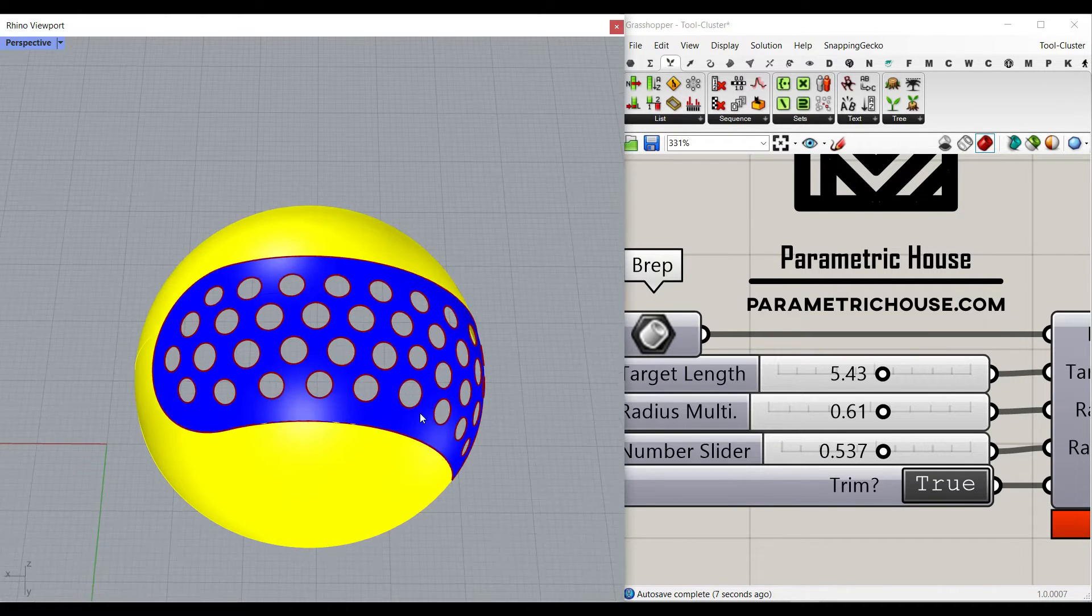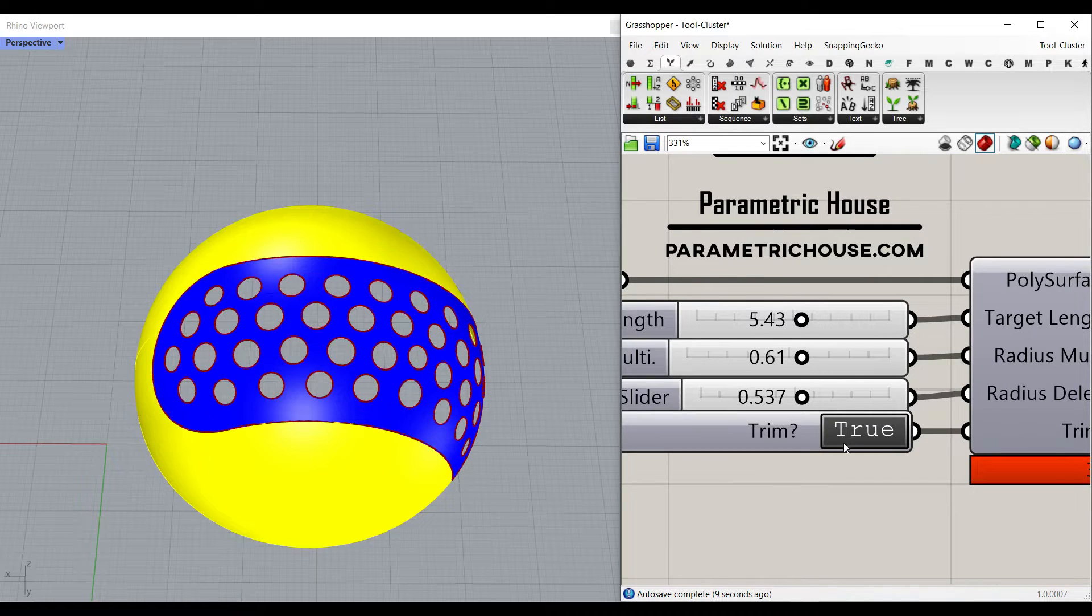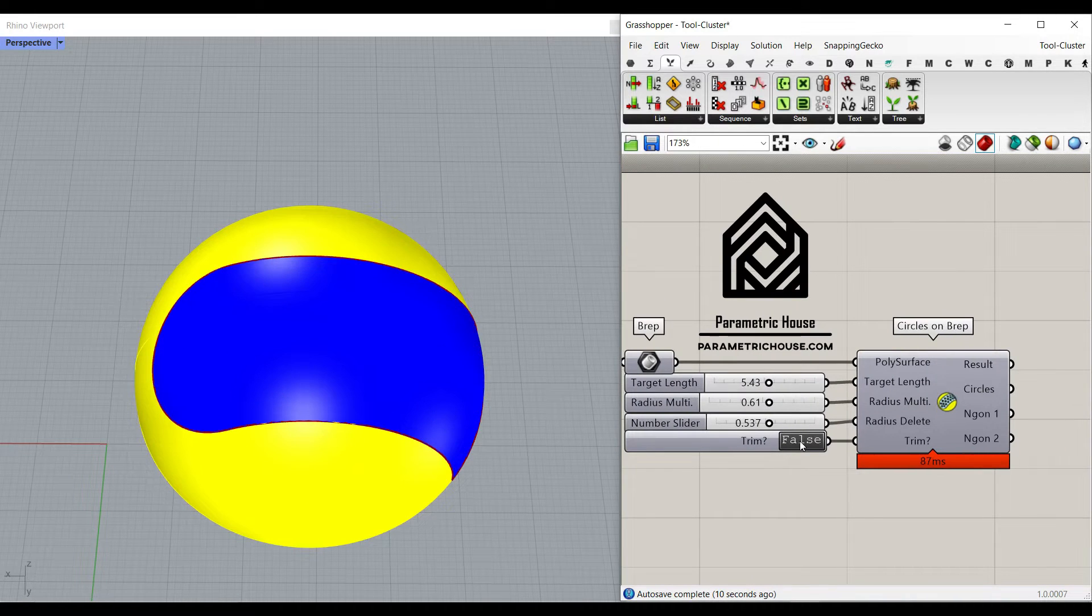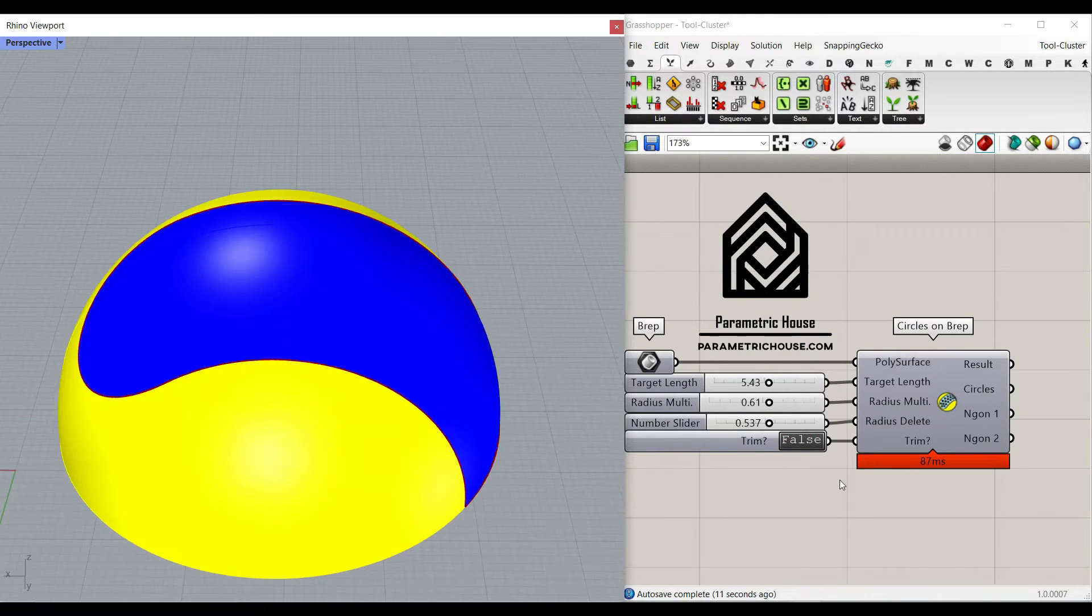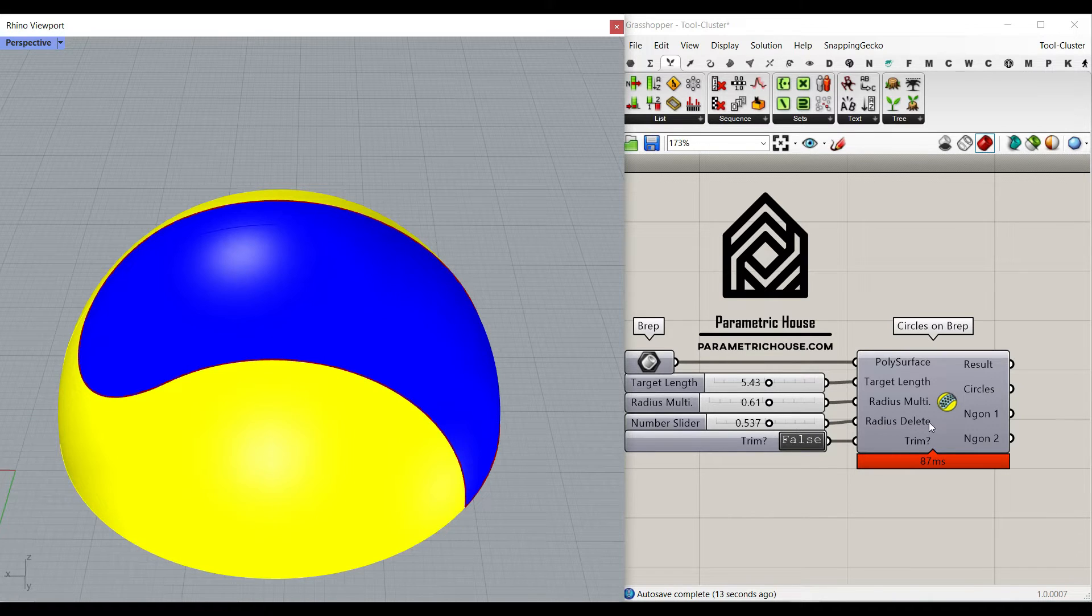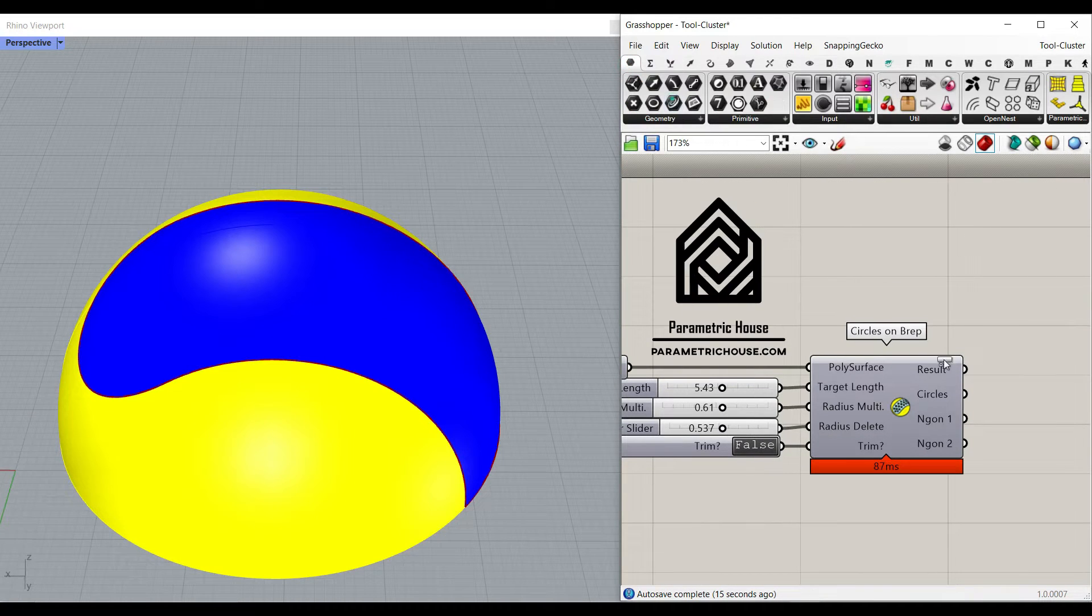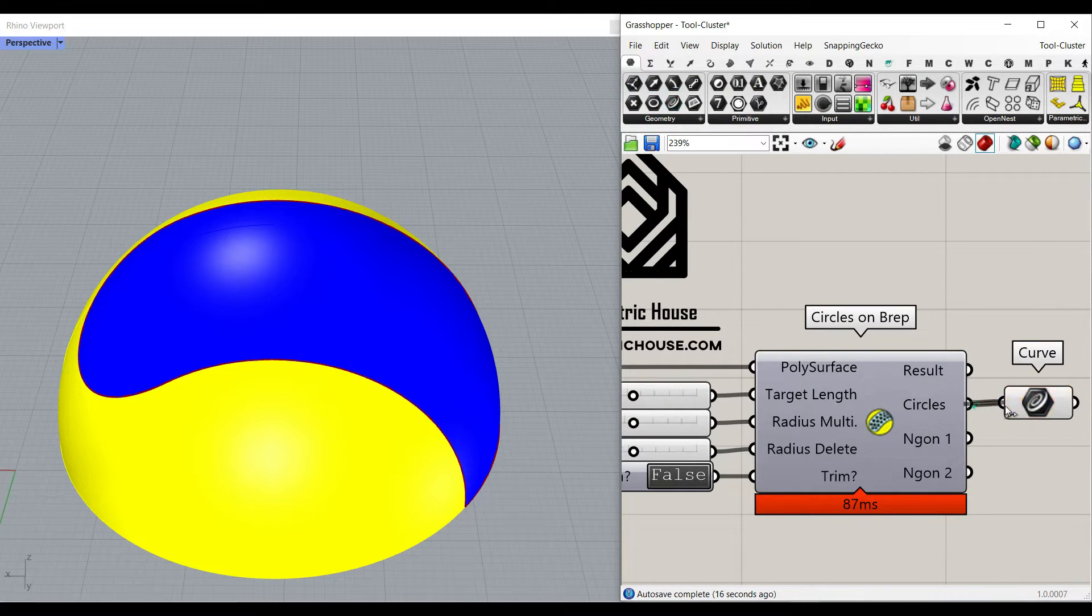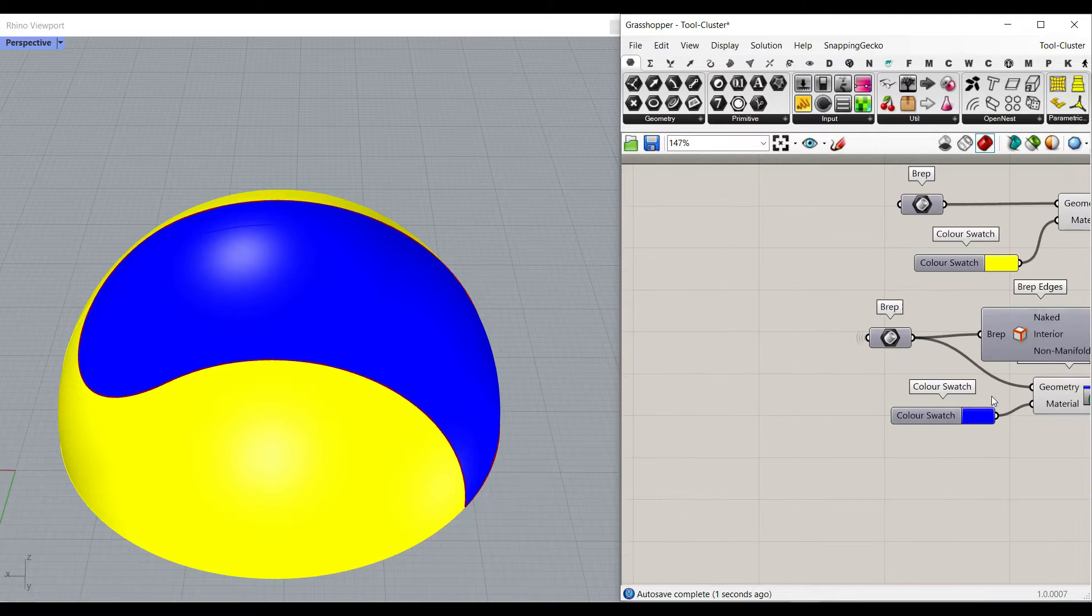And then there's a trim, true or false. So if I just hit this false, it's not going to run. Maybe you just want to see the circles, so if I give this to the circles and go here...